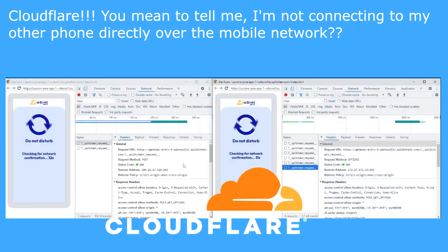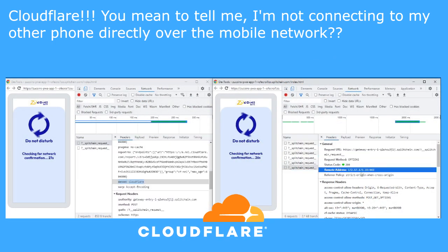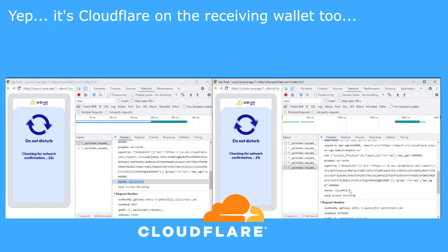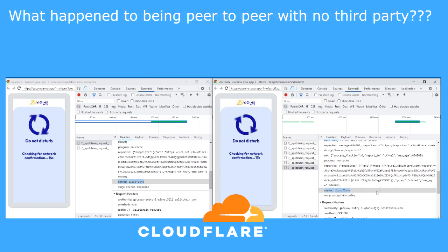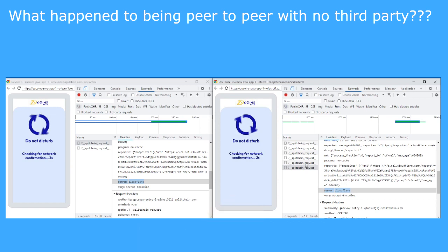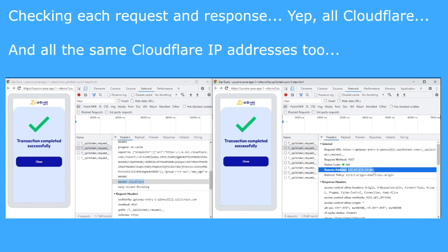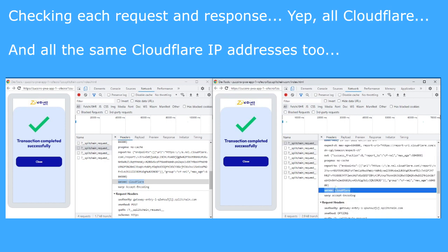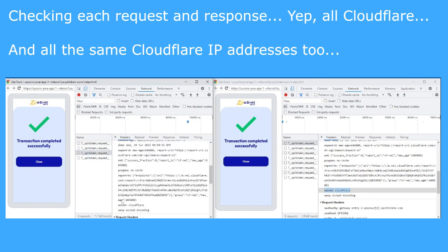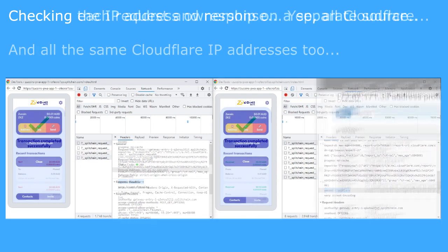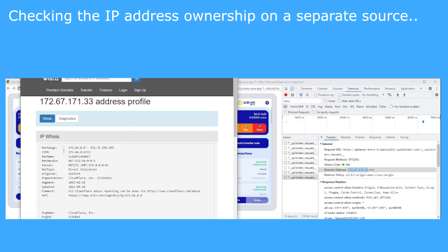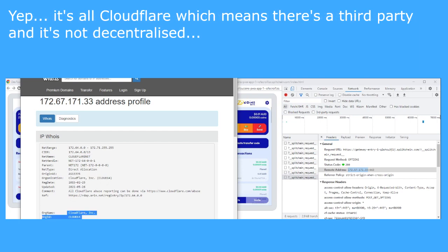Cloudflare. You mean to tell me I'm not connecting to my other phone directly over the mobile network? It's Cloudflare on the receiving wallet too. What happened to being truly peer-to-peer with no third party? Let's fast forward and check at the end. Checking each request and response — all Cloudflare, and all the same Cloudflare IP addresses. Checking the IP address ownership on a separate source — it's all Cloudflare, which means there's a third party and it's not decentralized.